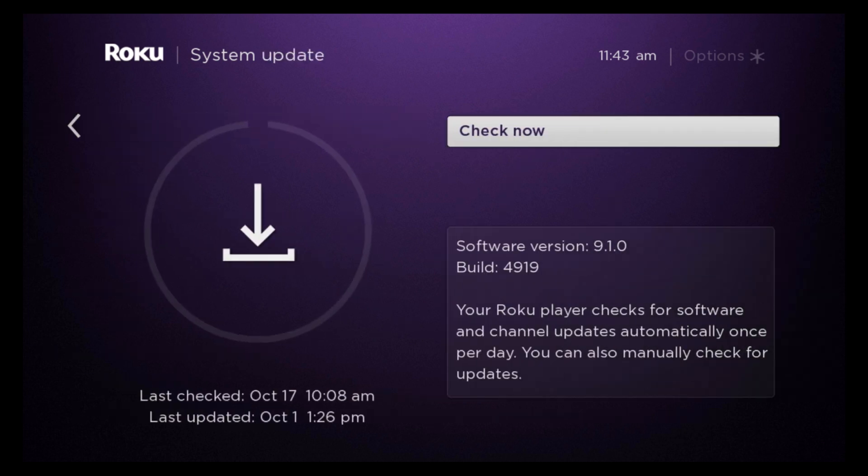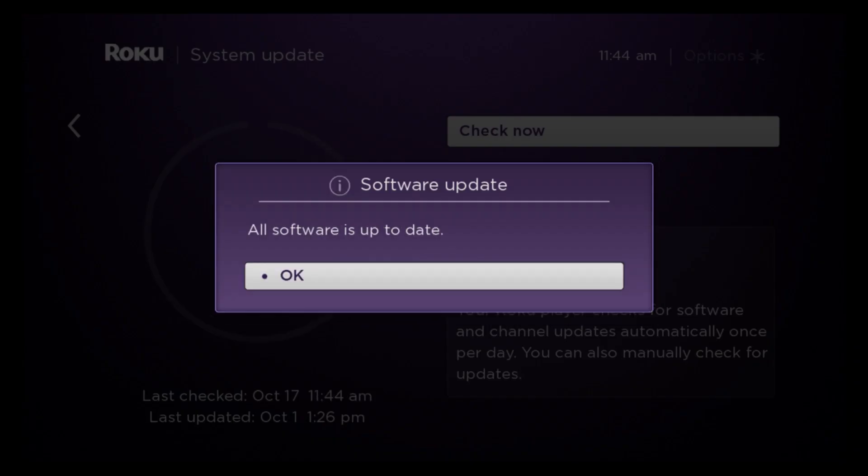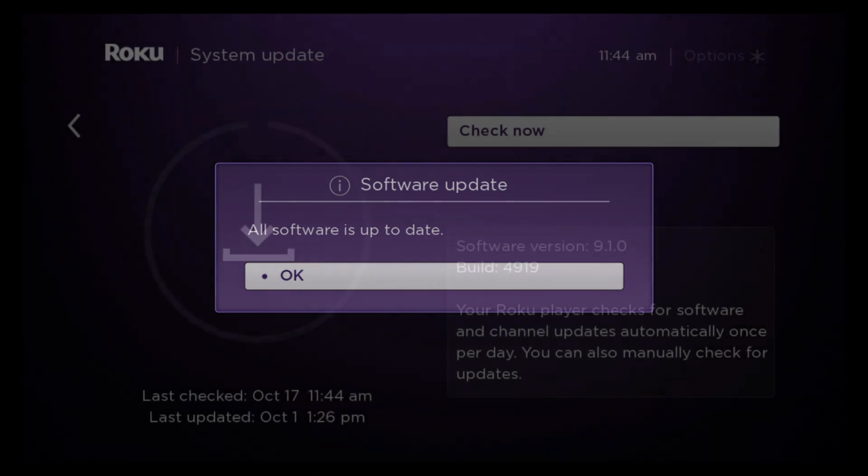Here you will see your software version. Mine is currently 9.1. And something to keep in mind, your Roku player checks for the software and channel updates automatically once per day. So you do not have to go in here and check every day. The player will do it itself. But you can always come in here and manually check for updates. And all you have to do is click check now. And if your software is all up to date, it will say all software is up to date.